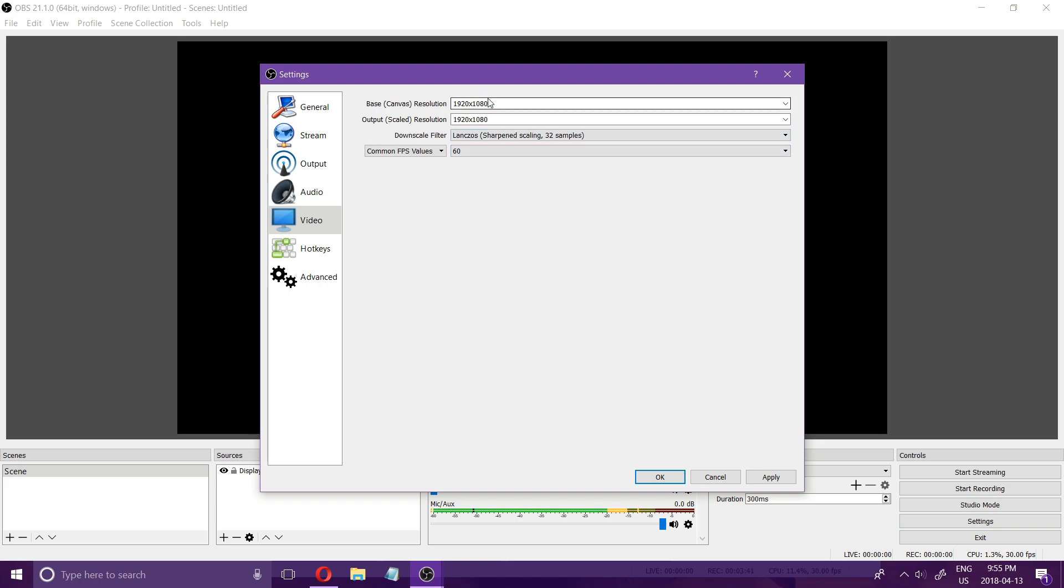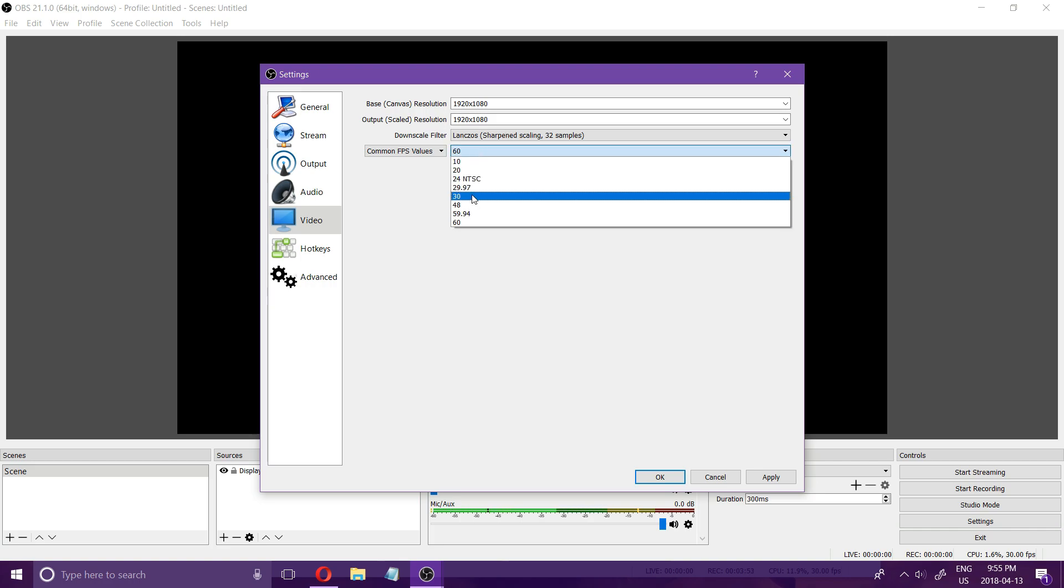If that doesn't work for whatever reason then I'll do 1280 by 720. Scaled resolution, always leave your canvas at 1920 by 1080 but I'll change my scale resolution down to 1280 by 720 at either 30 or 60 frames per second.